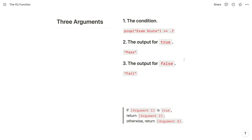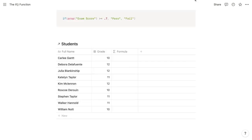So given these arguments, we can rephrase the IF function as: if argument one is true, return argument two; otherwise return argument three. Here's the full formula for our pass-fail example, where the first argument tests whether the exam score property is greater than or equal to 0.7, the second argument is the text string 'pass', and the third argument is the text string 'fail'. These are separated by commas.